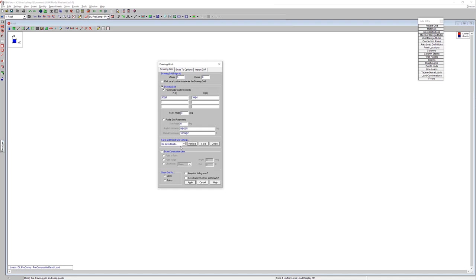And then while I'm on this screen, I do always like to point out the construction line option. So within RISA Floor, you do have an option to utilize construction lines where they're more temporary as you're modeling. You can always come into that insert drawing grids option to be able to model and draw those construction lines as you're progressing through.